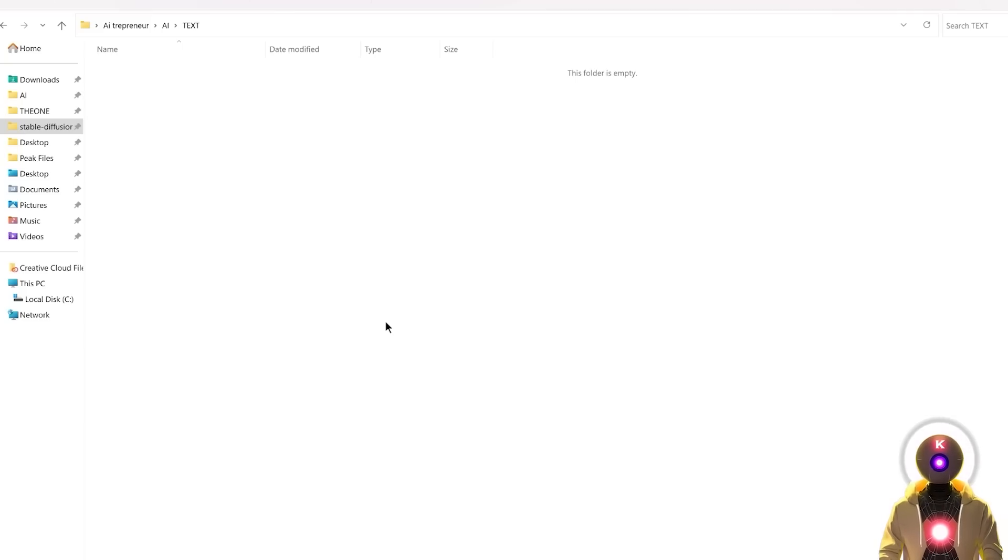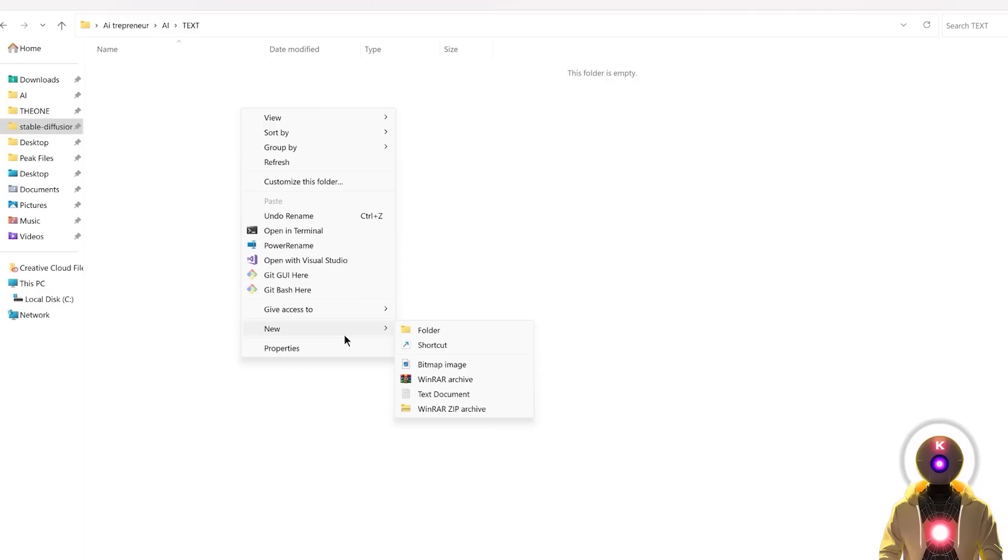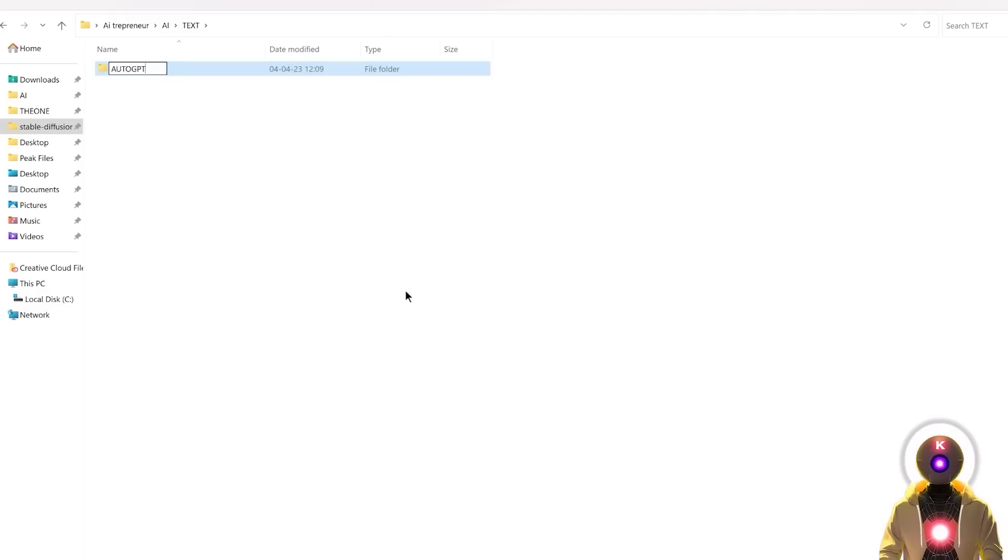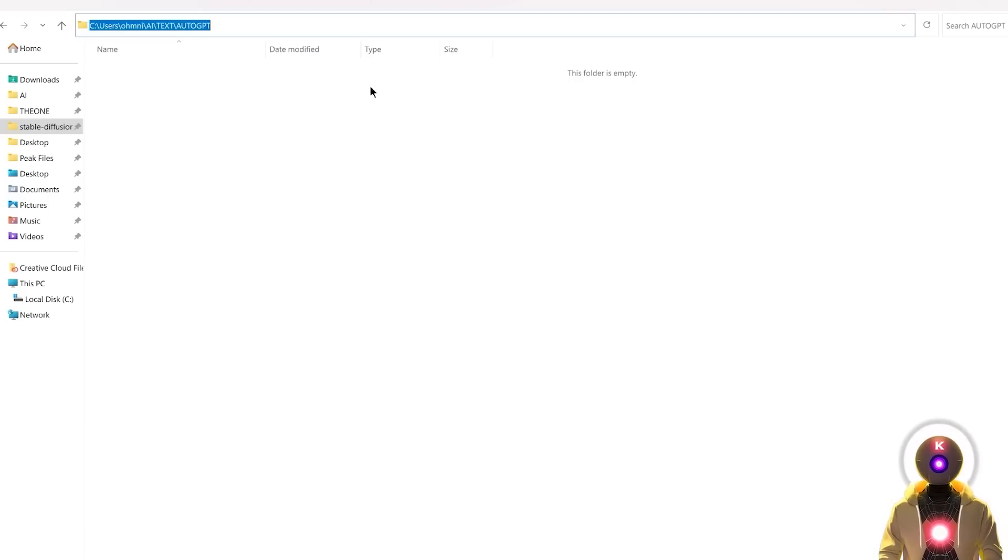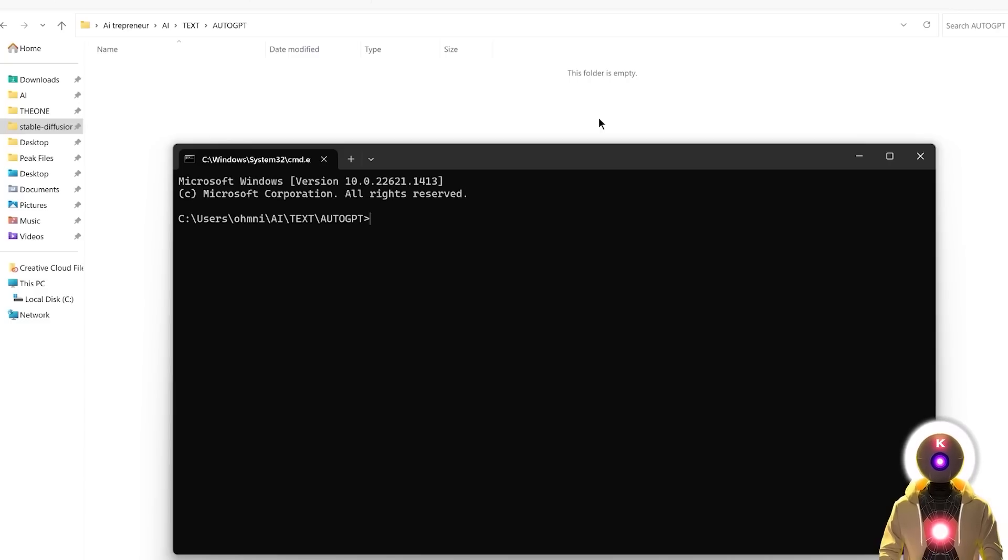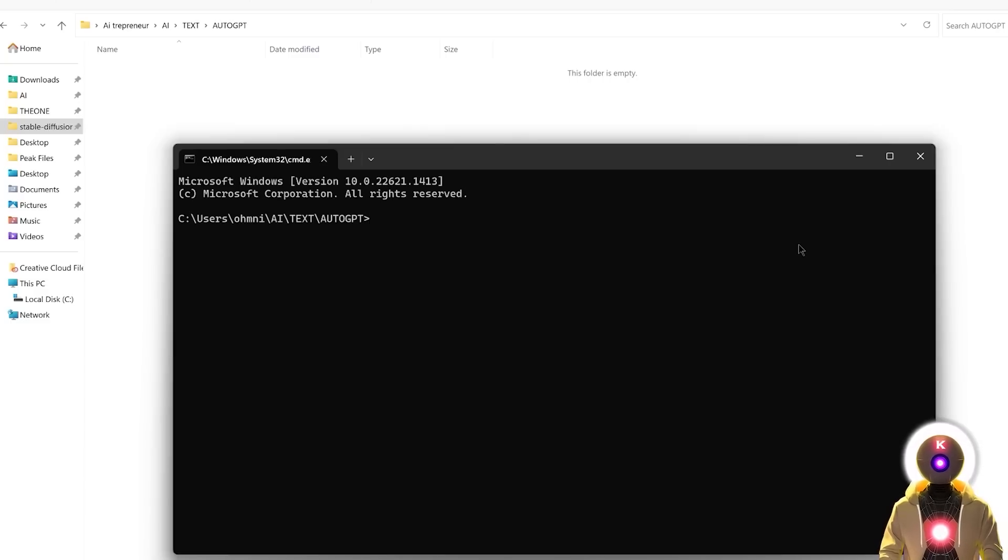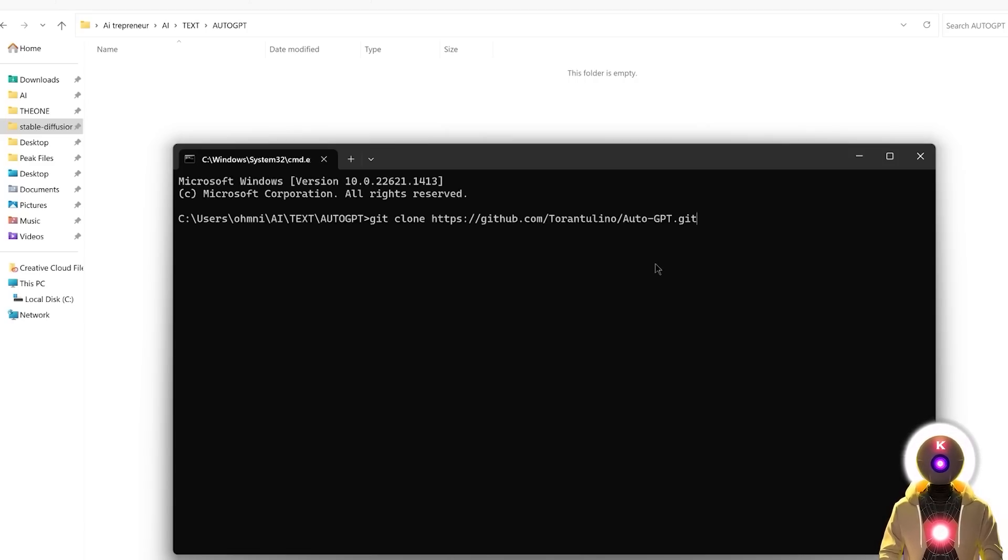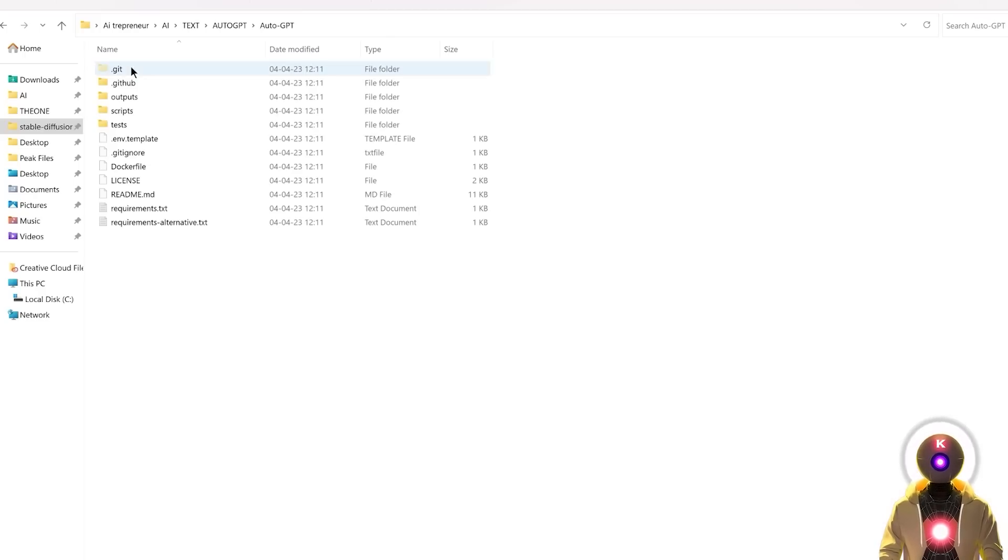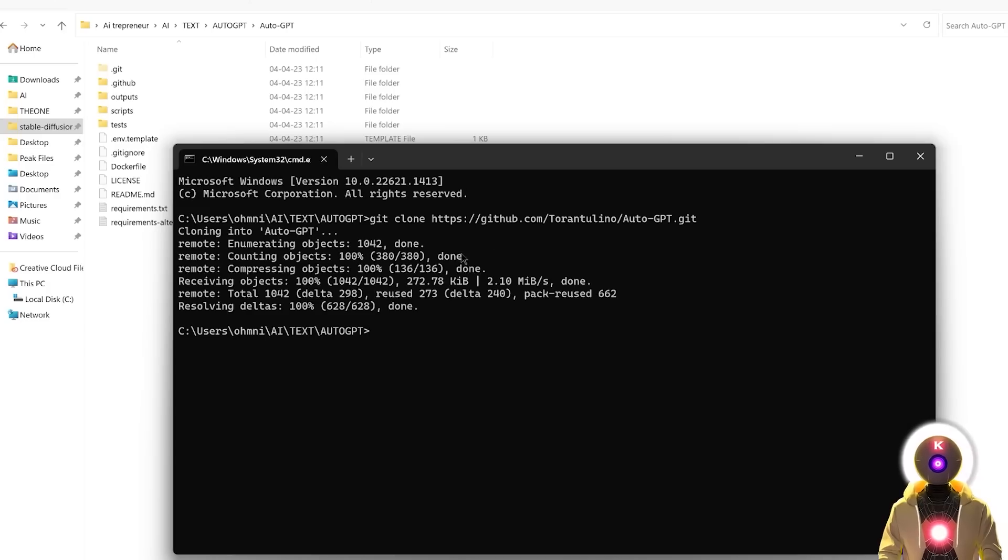Once you have Git and Python installed, we're going to start the AutoGPT installation. For this, you're going to right-click, create a new folder. I'm going to call mine AutoGPT. Then inside that folder, I'm going to click here on the folder URL, type CMD, then press Enter. And this will bring the command prompt window. Then you're going to copy and paste this command that you will find in the description down below. Then press Enter.